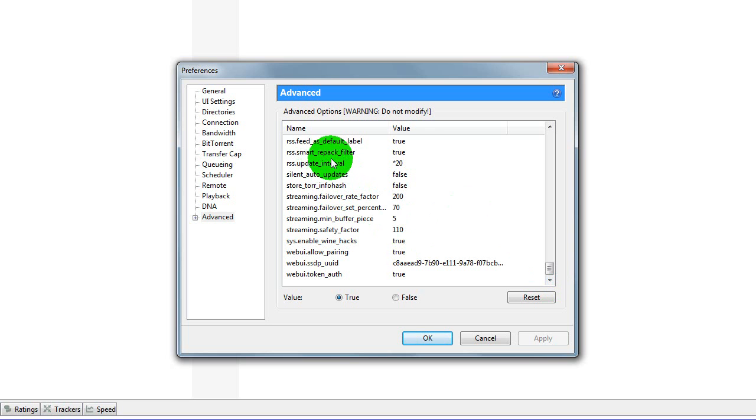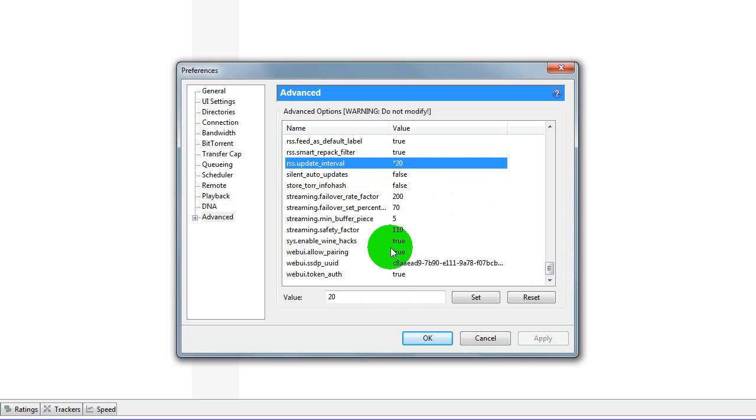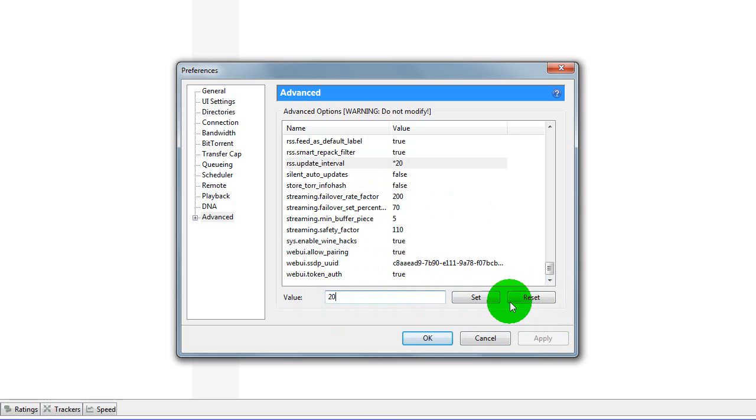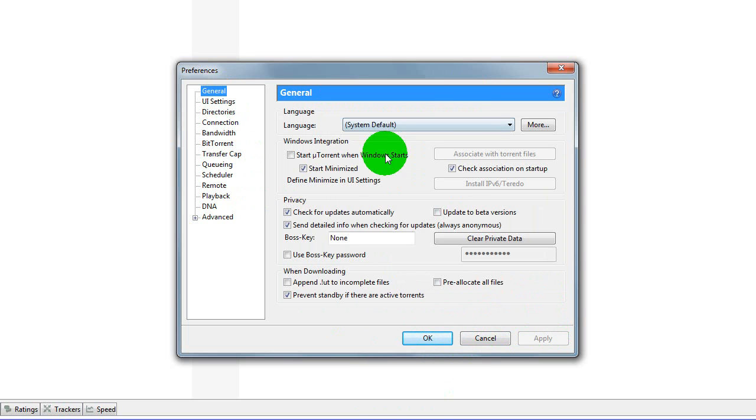And you go to RSS Update Interval, and you click it, press value, change it to 20, it'll be at like 18 or something, set it, and then press value, press apply, press ok, then all these would be applied.